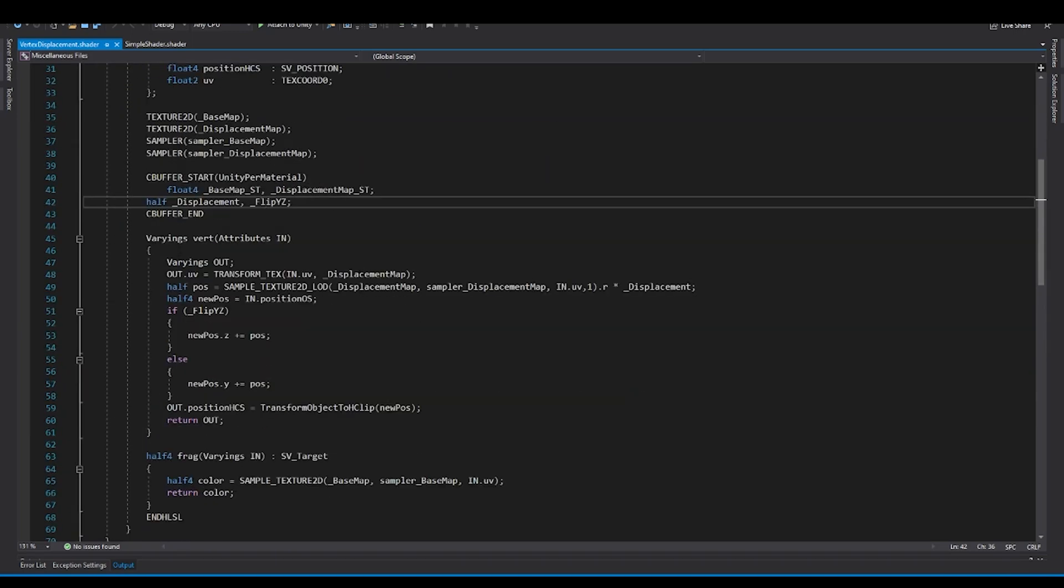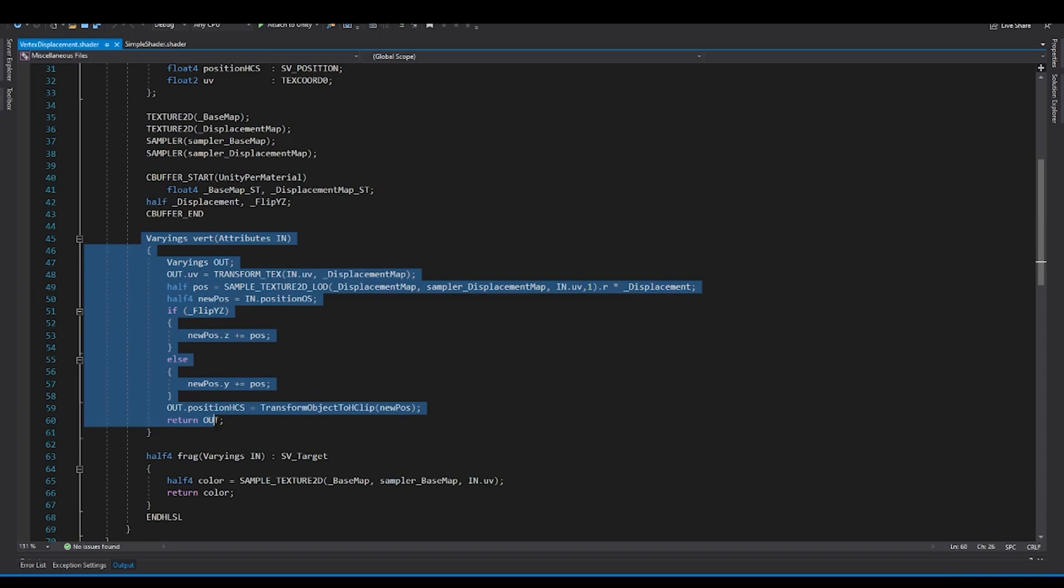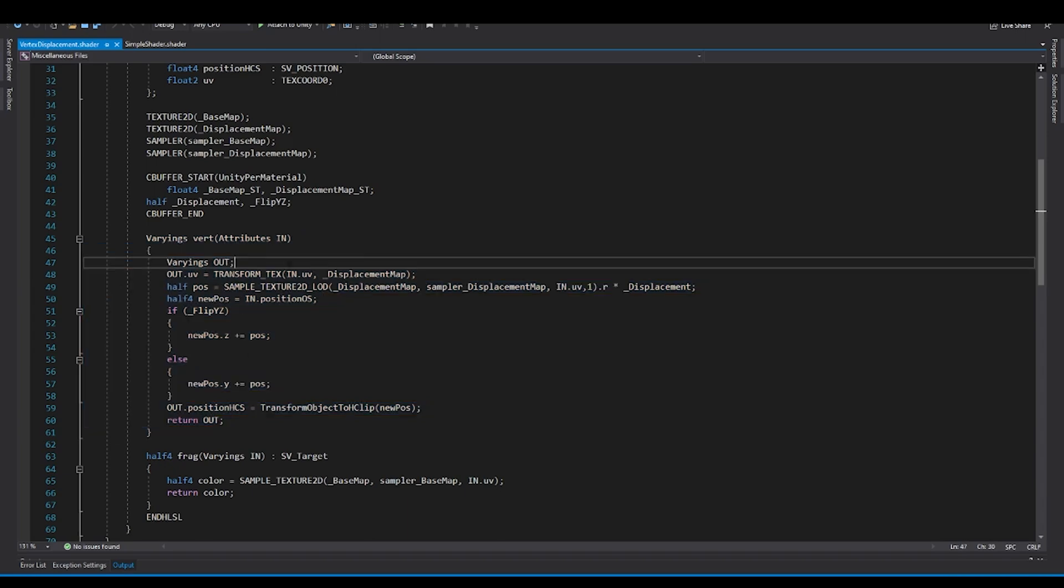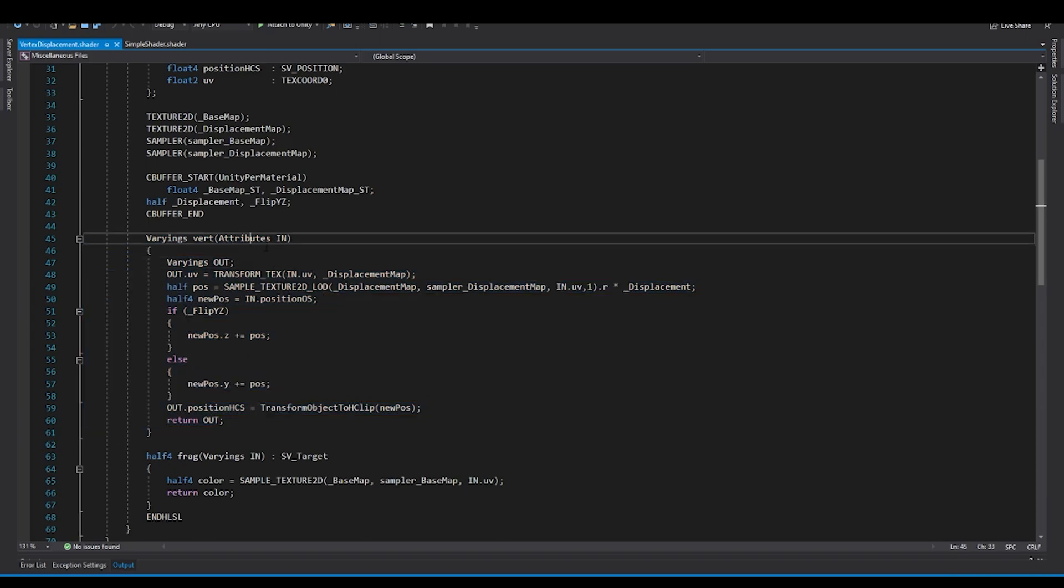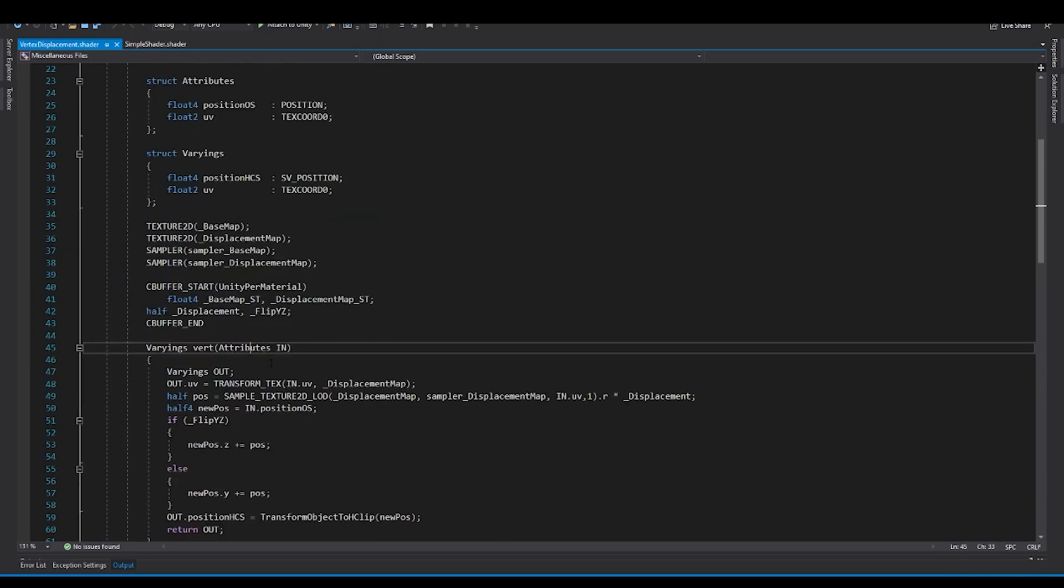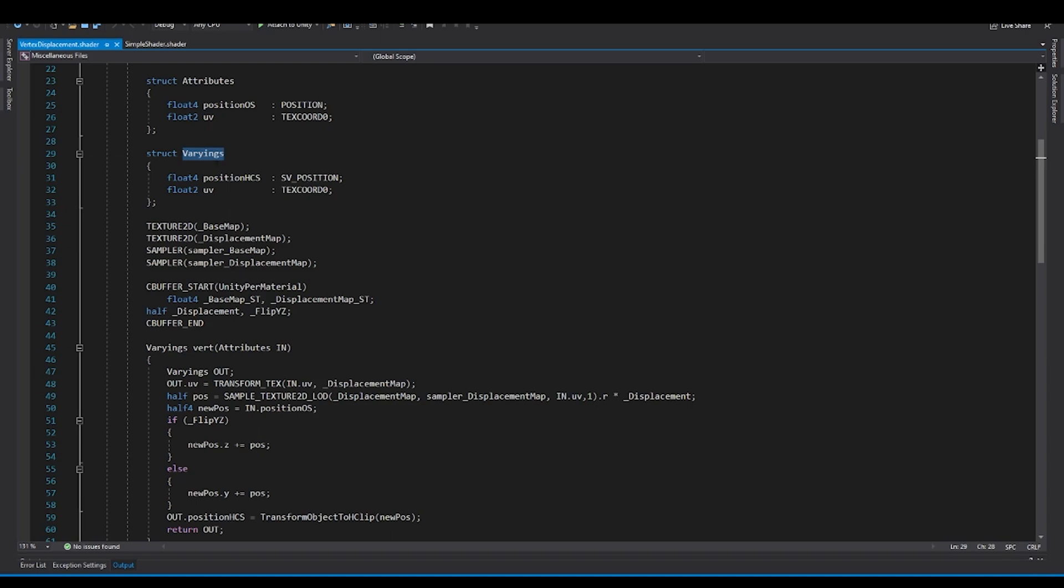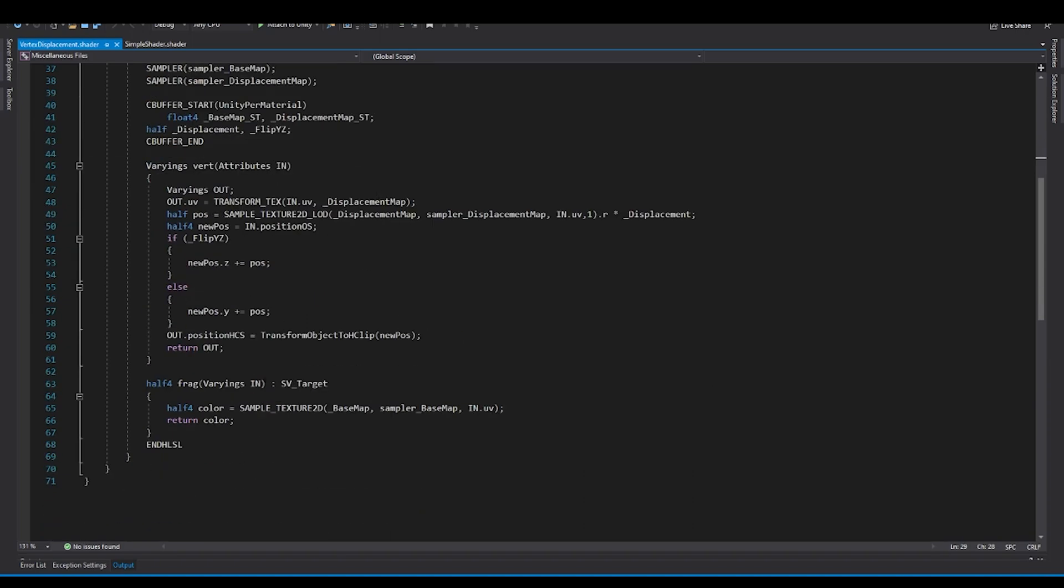So this is the same way that we used to do for the CG shader. Now, this is your vertex shader. And the attributes, which is this structure, which has the position object space, like we always used to get position object space, and the UVs. And the varyings basically are the input to the fragment shader.